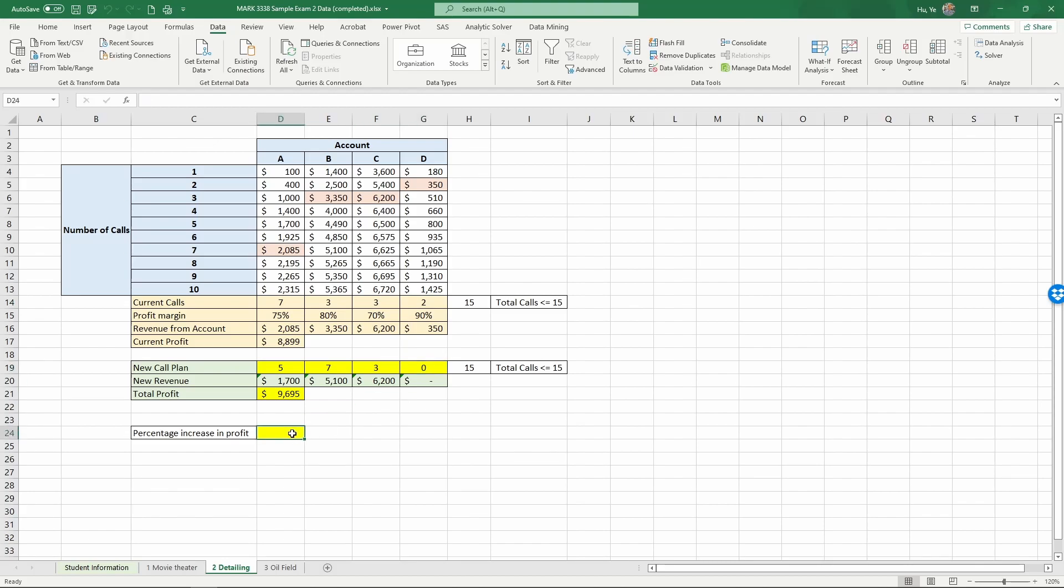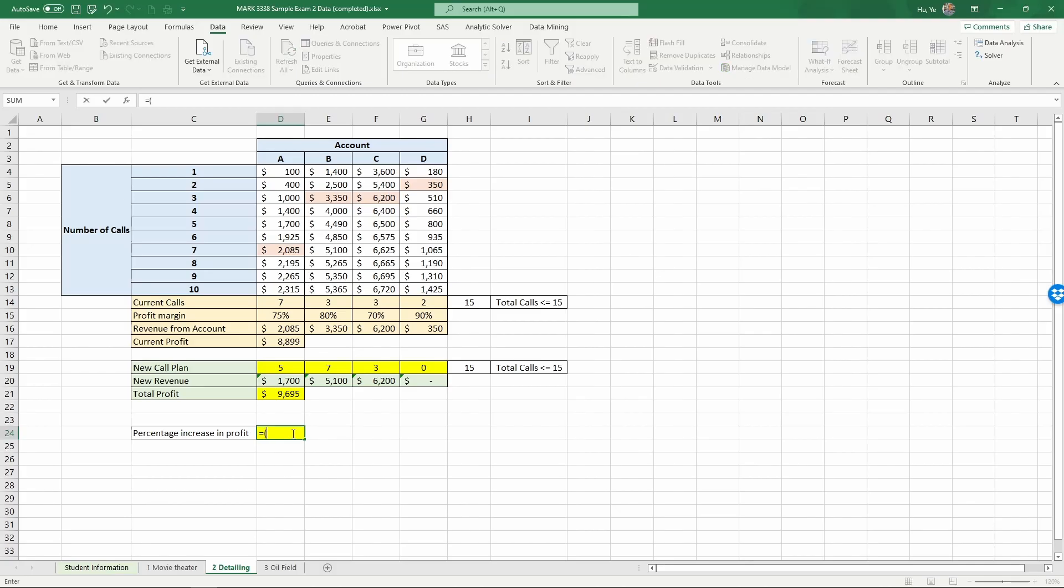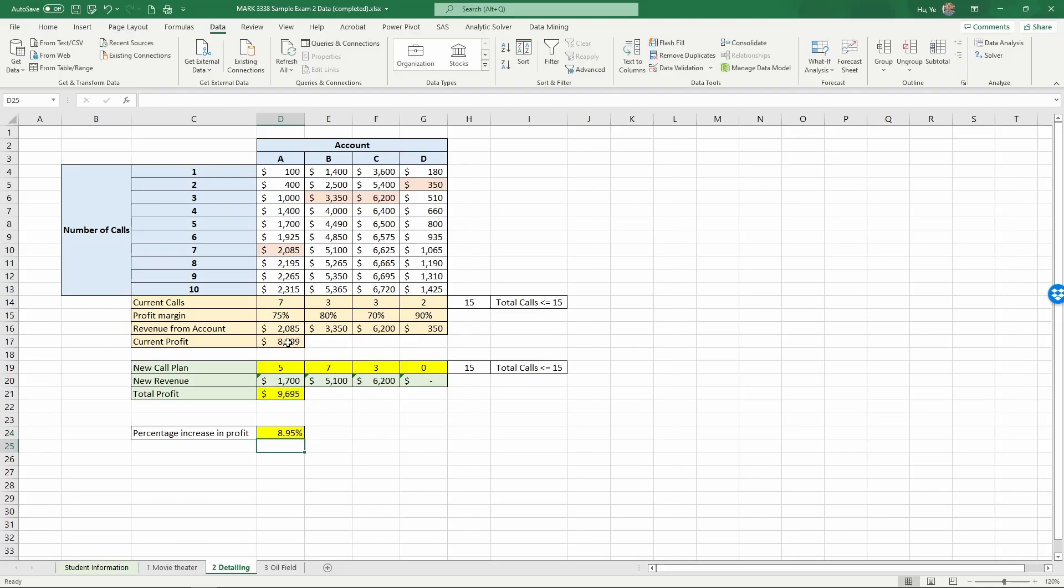Now the next question asks for the percentage increase in profit after the optimization. So that's equal to parenthesis, the new total profit minus the old total profit, close the parenthesis, and divide it by the old total profit, and click enter. And so overall, through this optimization, we can increase the profit by almost 9%. That concludes this video.